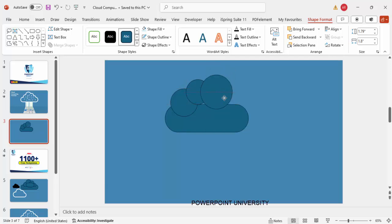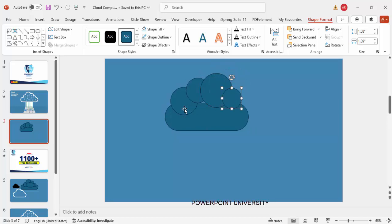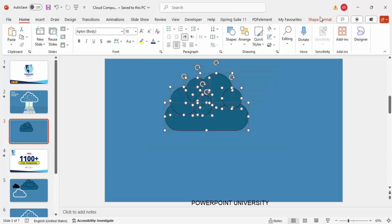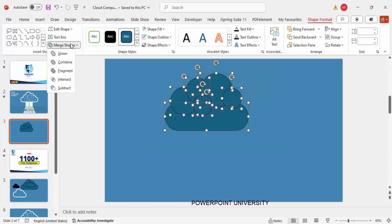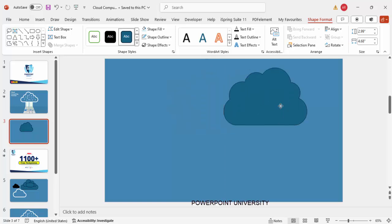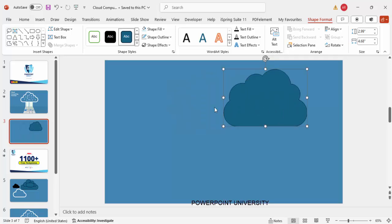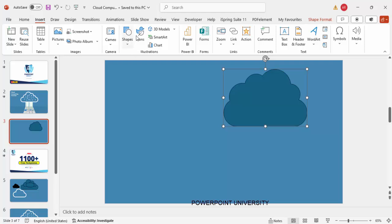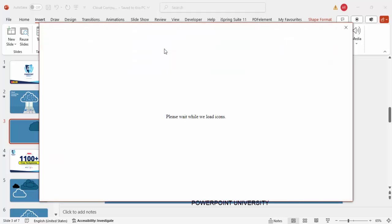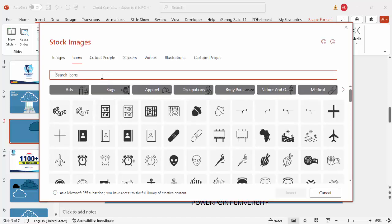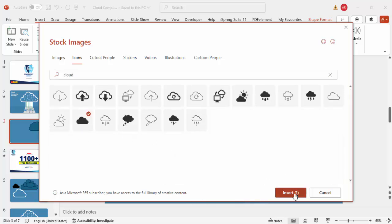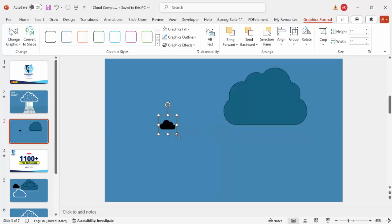Place random small oval shapes around the rounded rectangle to form a cloud outline. Select all these shapes, go to Shape Format > Merge Shapes, and make it a union. Alternatively, the easiest way is to go to Insert > Icons, type 'cloud', select the cloud icon, click Insert, and increase the size as needed. Then convert it to a shape.